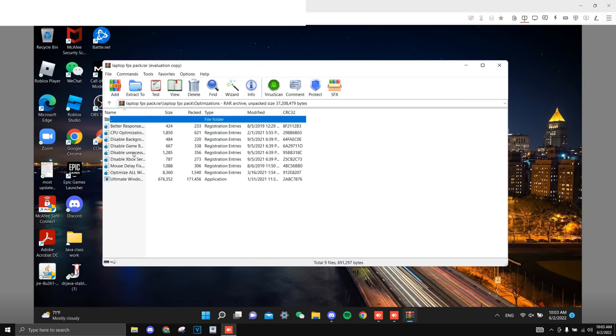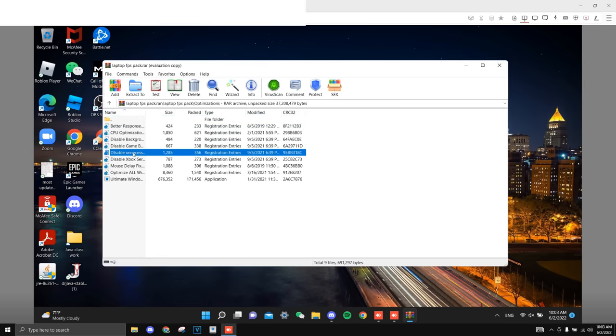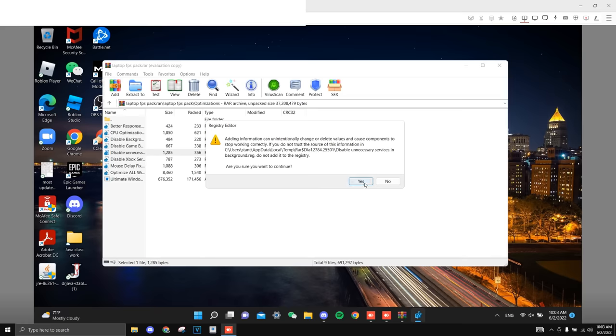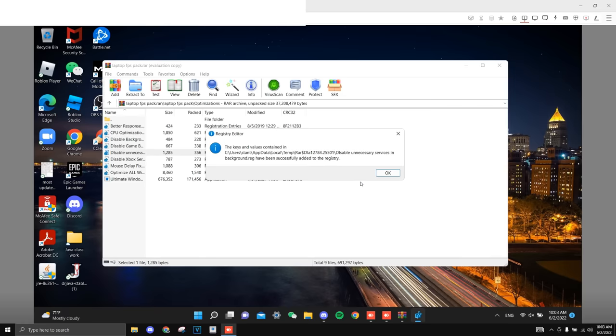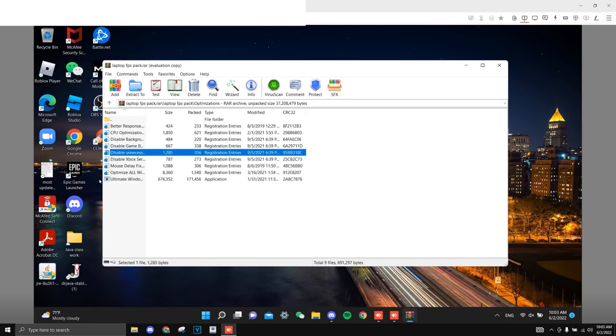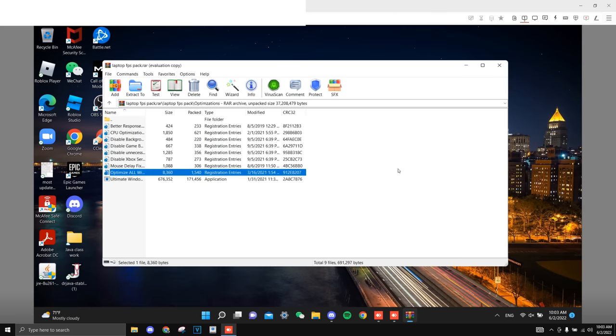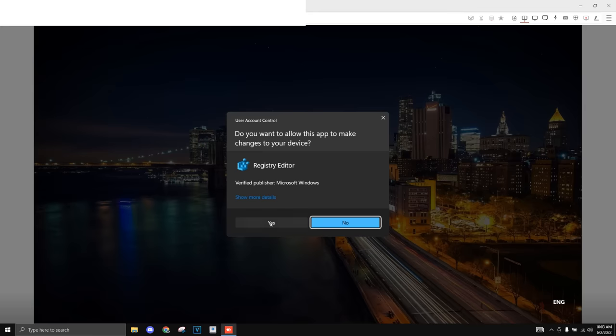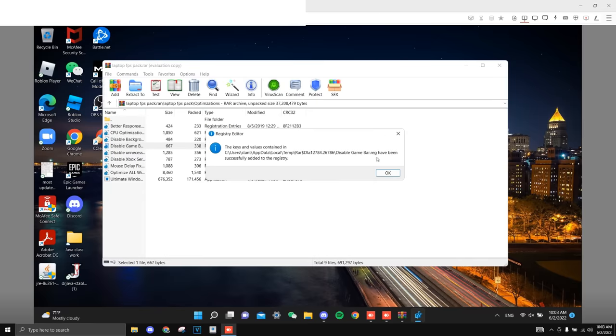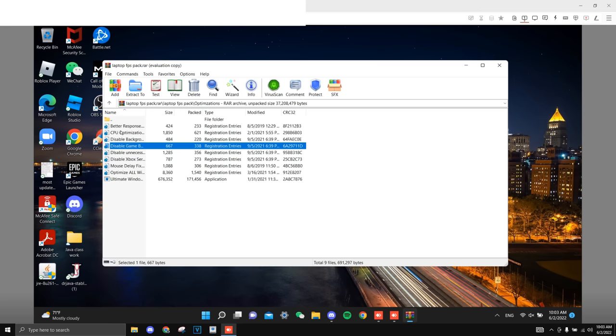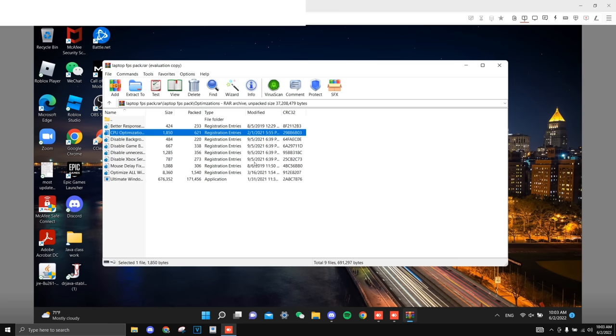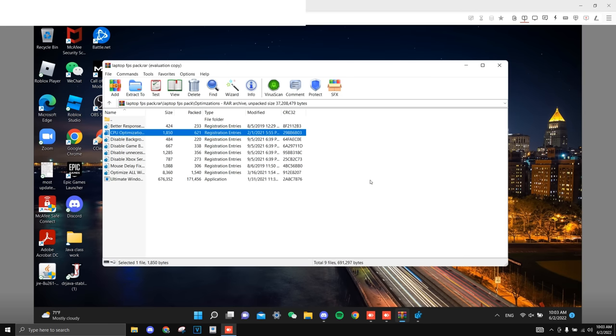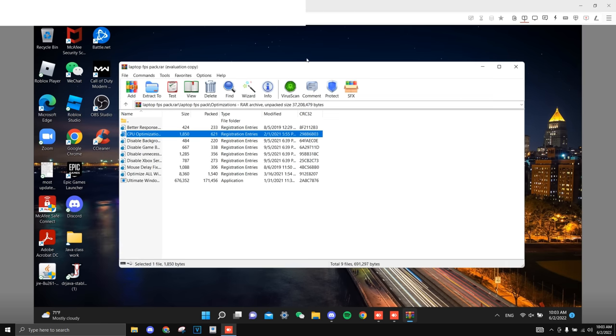So for sure you want to disable unnecessary services in the background, so just click that. Optimize all Windows settings, disable game bar, CPU optimization. This thing is actually really nice. And that's about it. Other ones also help, but I don't want to overload it since I'm not sure if this laptop can handle all of that, so that's all I'm going to be using for now.